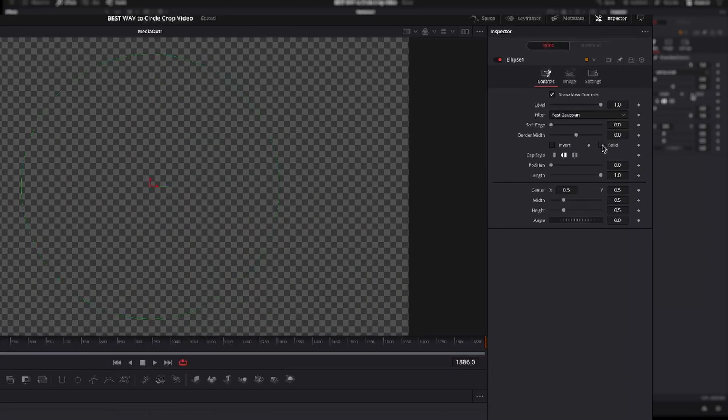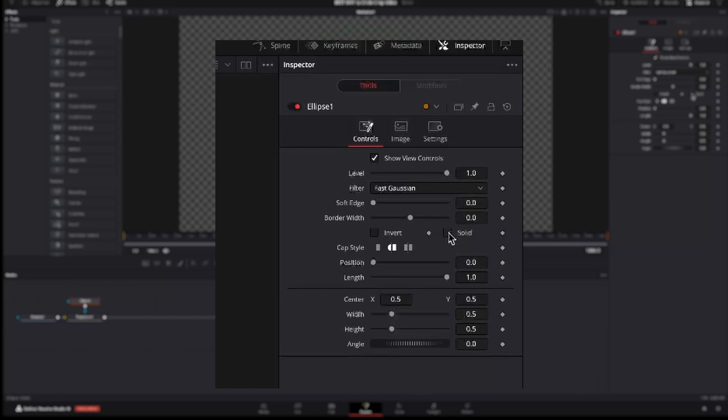Next select the ellipse on the toolbar and connect it to the Transform. Now we have a bar full of color. This is not what we want.